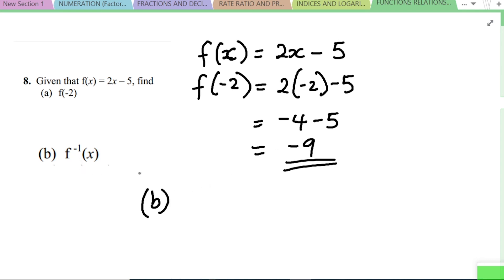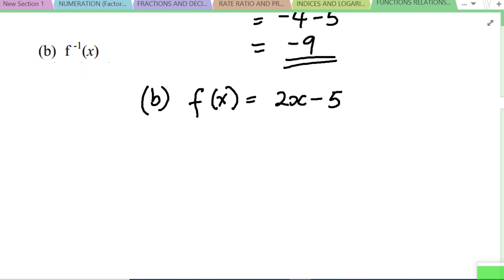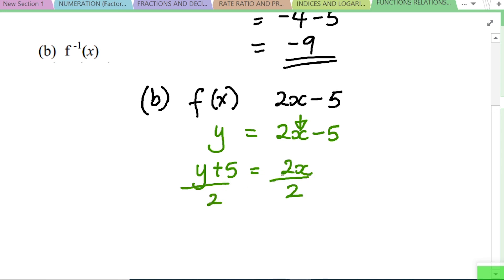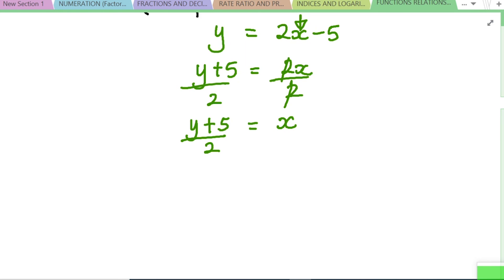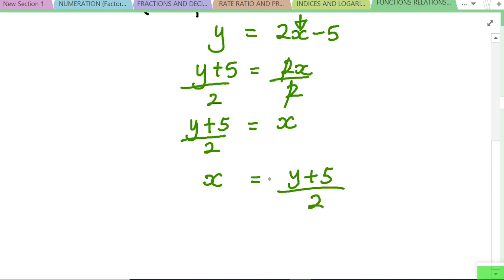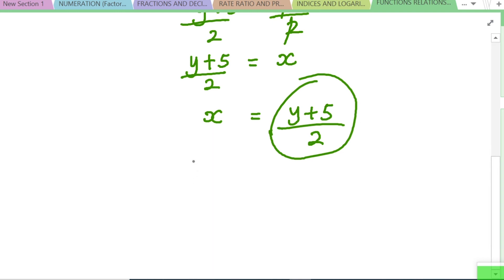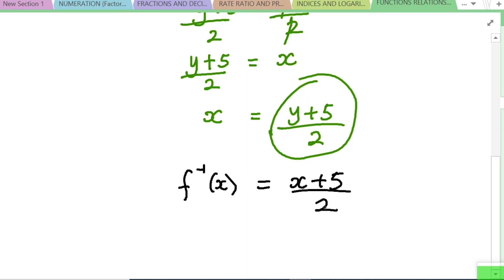Part B asks for the inverse of f(x) = 2x minus 5. We let y = 2x minus 5 and make x the subject: y + 5 = 2x, so x = (y + 5) / 2. Flipping the variables, f⁻¹(x) = (x + 5) / 2. That is the inverse of the function.